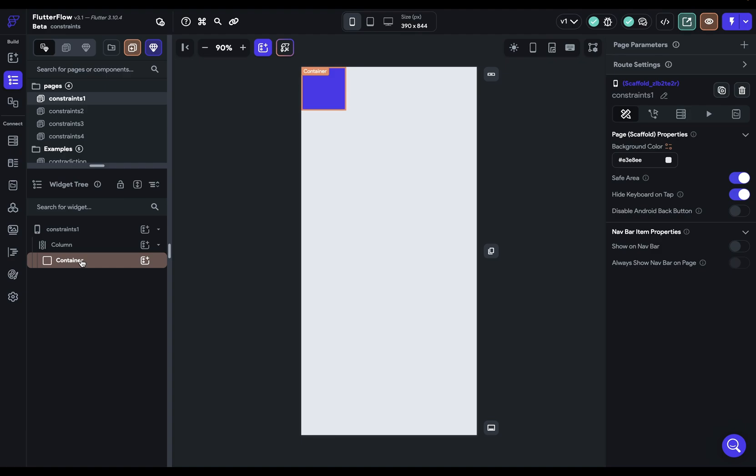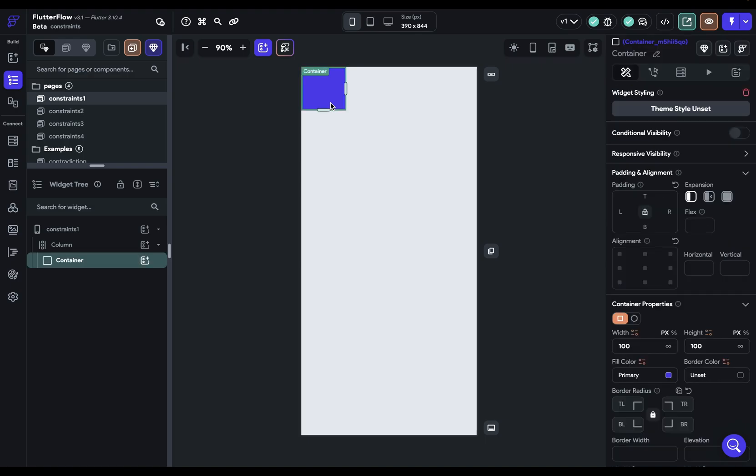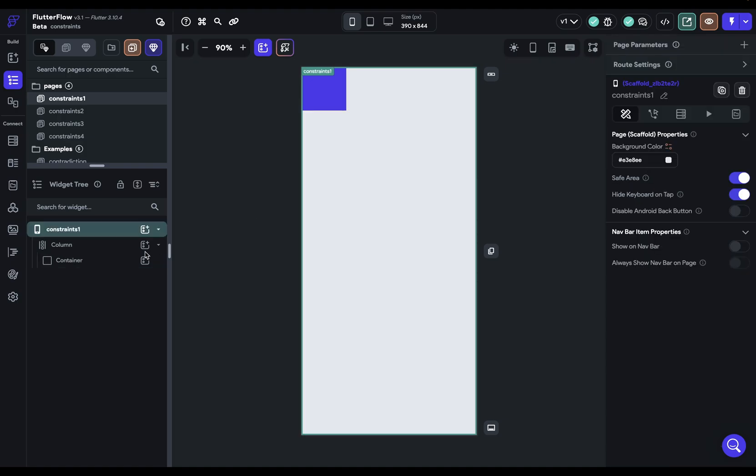So the most simple example would be that if you had a container here that's 100 by 100 pixels, that would be passing down a minimum width of zero and a maximum width of 100 and a minimum height of zero and a maximum height of 100 to its child. So whatever goes into this container, those are the constraints.